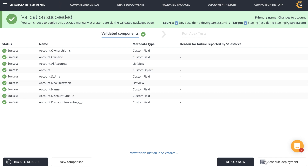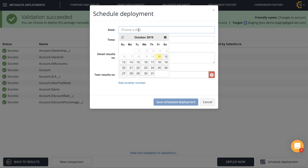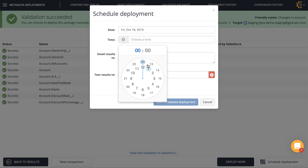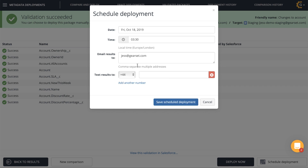If this were a deployment to a live environment, I'd prefer to deploy outside of working hours. Fortunately, Gearset will let me schedule this deployment ahead of time to minimize disruption. So I'll schedule it for next Friday evening at half past three in the morning, when hopefully nobody's at work, and I'll even get Gearset to email me a notification.